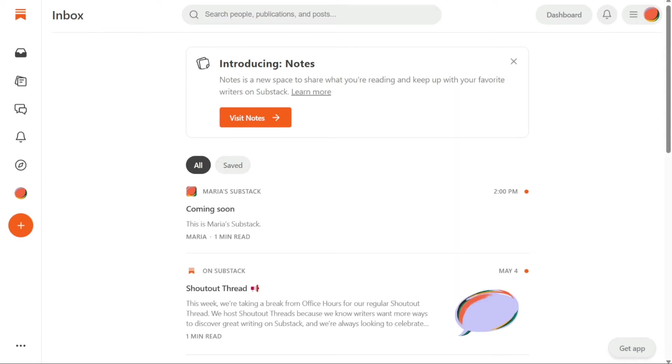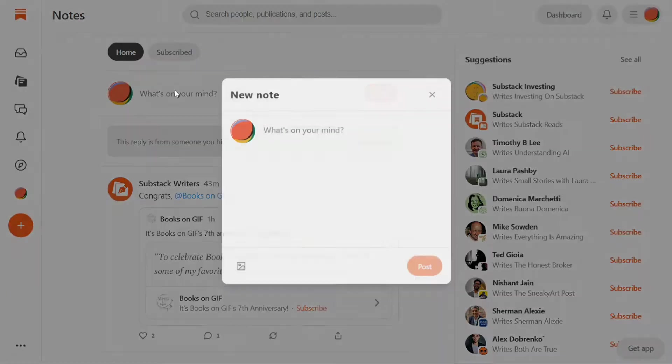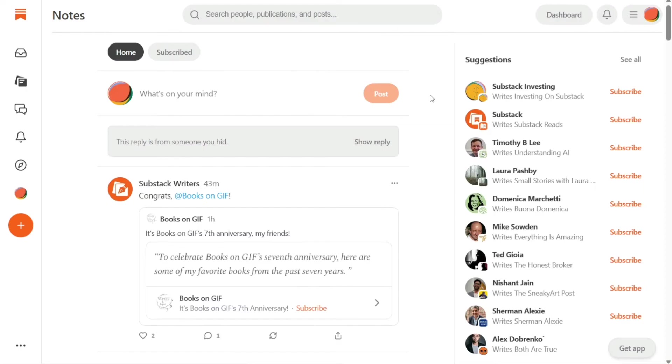In the Notes panel, writers can post short-form content and share ideas with each other and their readers. It provides a new centralized feed for writers and readers to post, like, reply, and retweet content. It is similar to the Twitter feed interface, and notes resemble it in many ways.